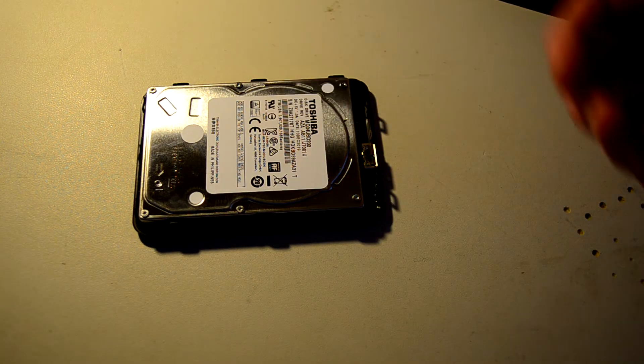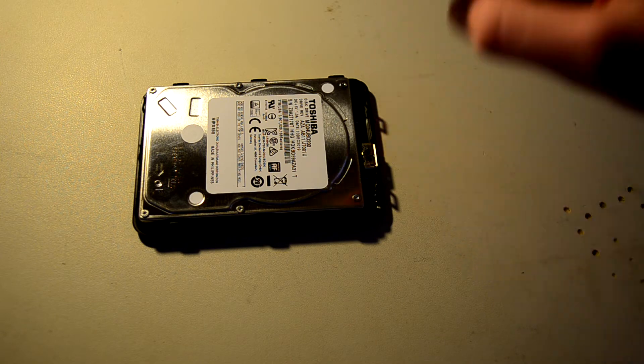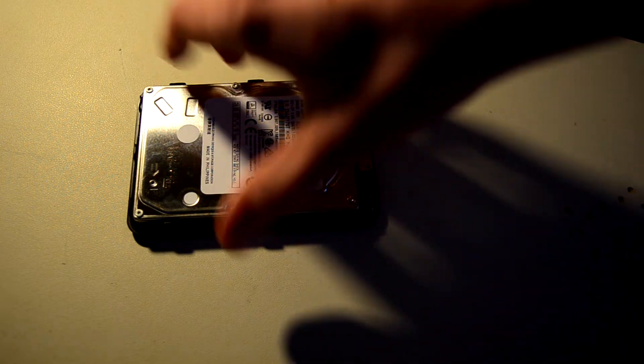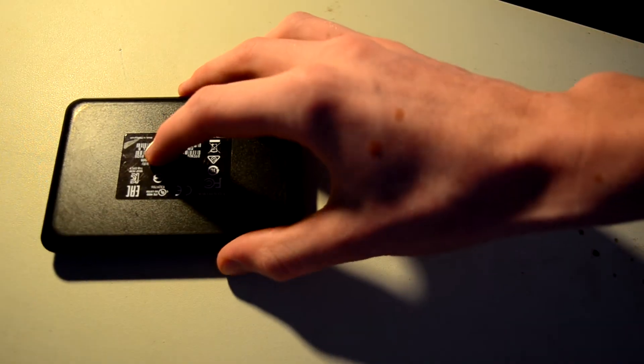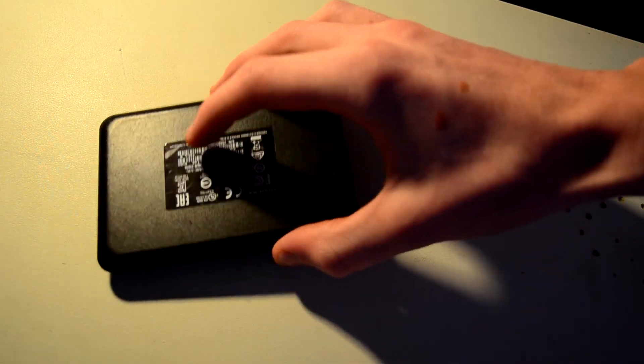It's a hard drive. It's got that USB connector. But let's look at the back of it.